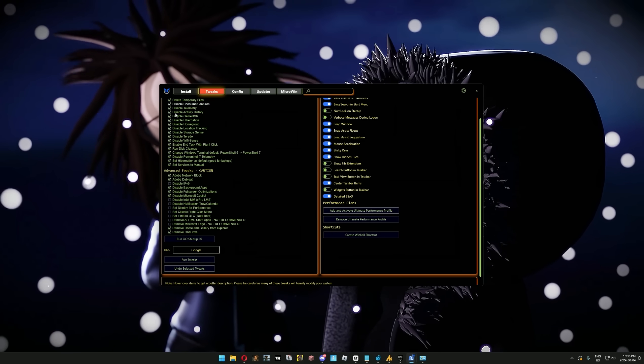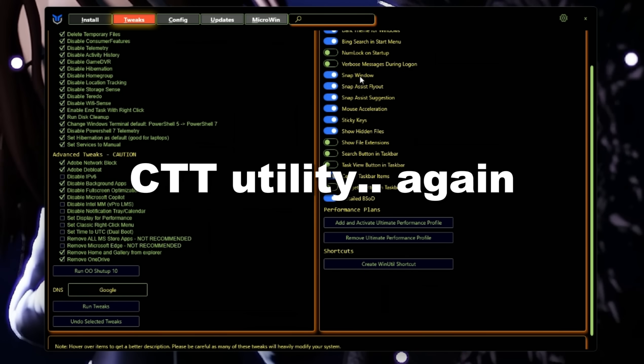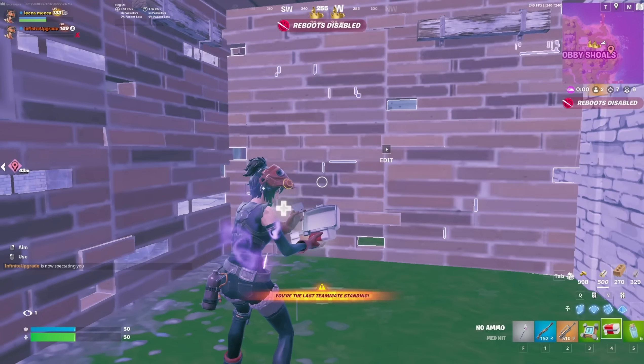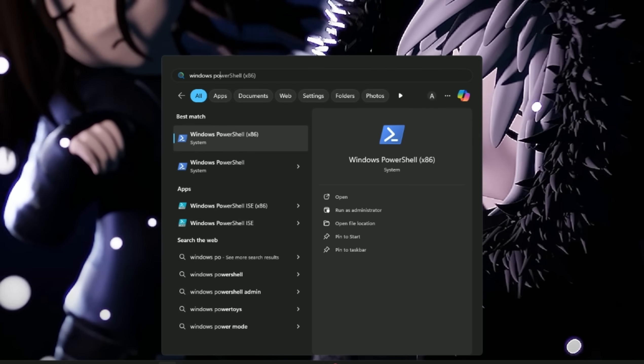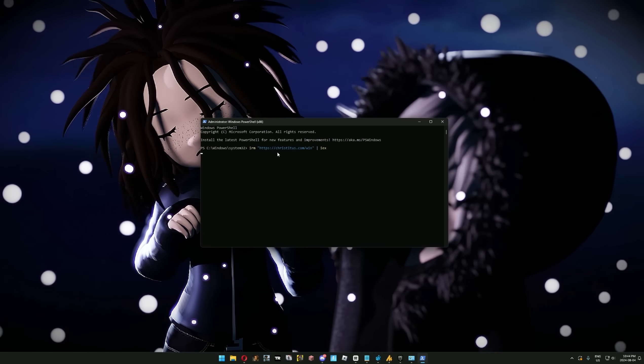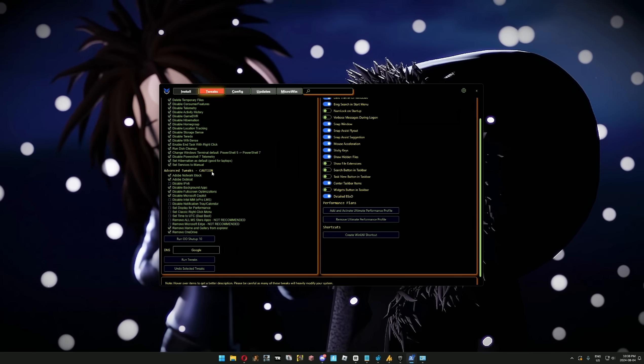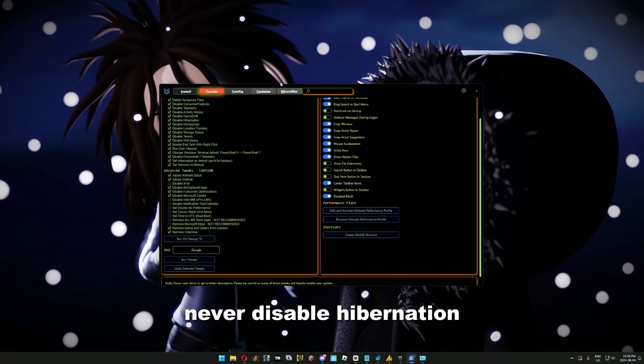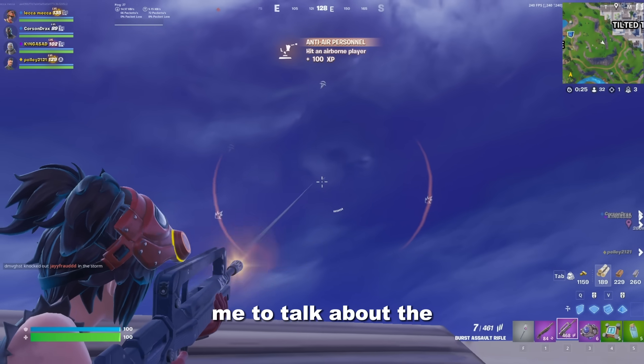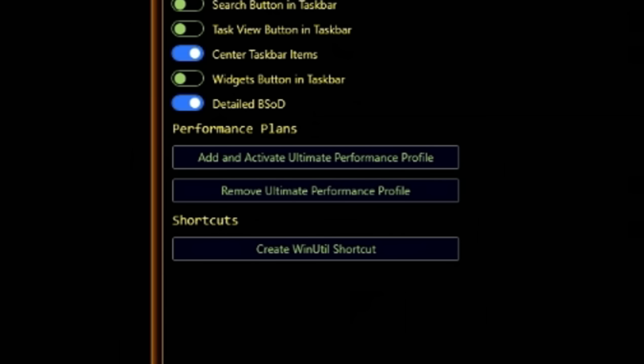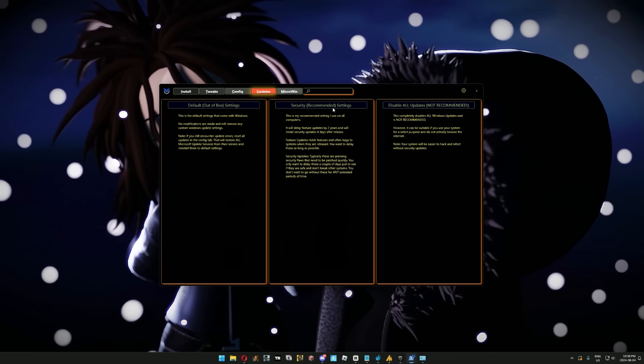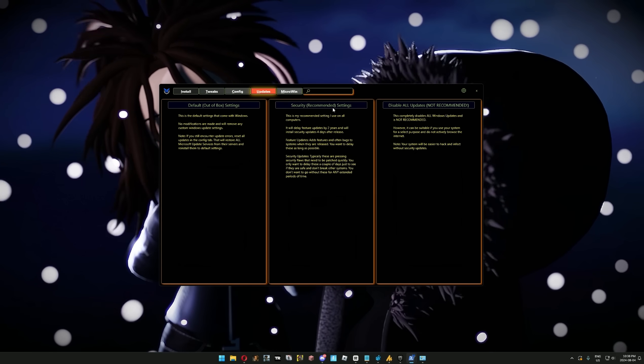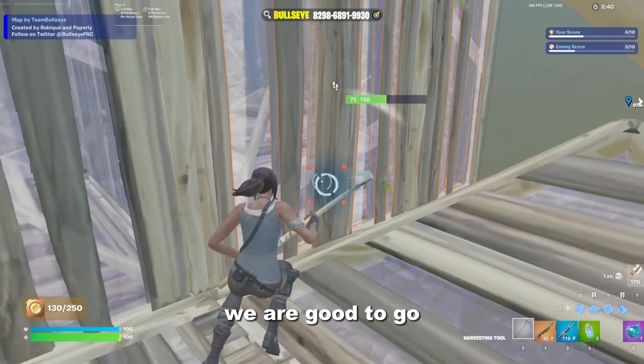However, changing registry editor values is a lot of work, so to facilitate this process, we will be using CTT. I know you've used this utility 8,000 times, but if you have a fresh PC or didn't optimize since last season, it's a good idea to boot up this software again. All you do is open Windows PowerShell as administrator and copy and paste this text from the description then press enter. You'll be hit with this window, so click on tweak. Here you can copy my selection or make your own, but if you're on a laptop, never disable hibernation because that will absolutely destroy your battery life when unplugged. If you were waiting for me to talk about the ultimate performance plan, you can also activate it right here in the Chris Titus Tech Utility. Once you have everything selected, press run tweaks and then move into the update section, where it's recommended you pick the middle option. Once you see this window saying tweaks are finished, we are good to go.